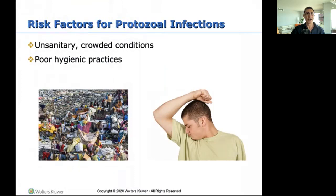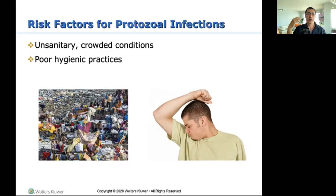Unsanitary conditions — mainly in third-world countries where it's overpopulated, there's no running water, no electricity. People relieve themselves wherever because facilities aren't available, making them highly susceptible to protozoal infections due to poor hygiene. Here in America we have everything, but we still have people with poor hygienic practices. If that's the case, just keep in mind you're high risk for some infections.